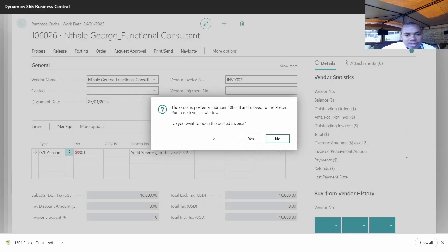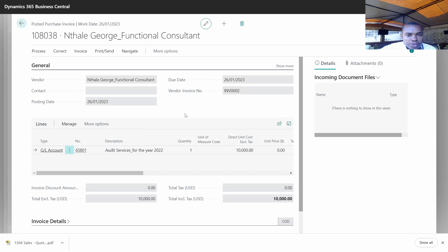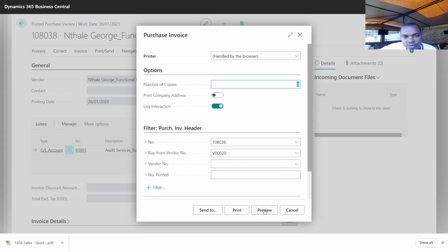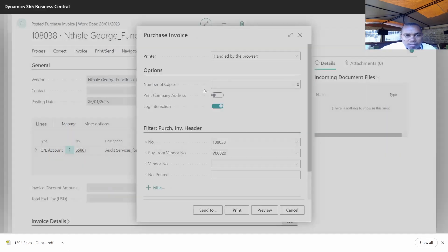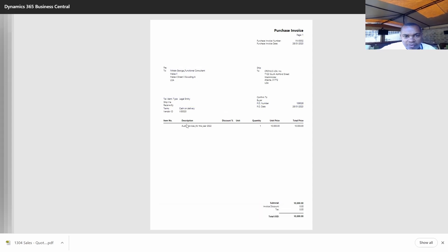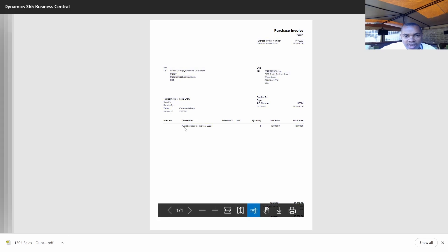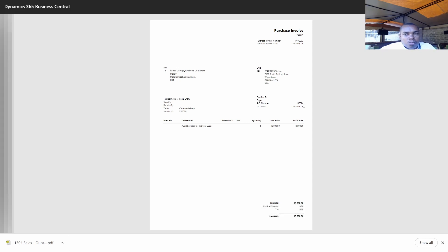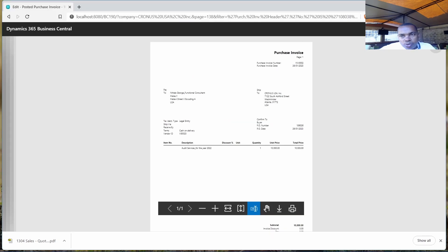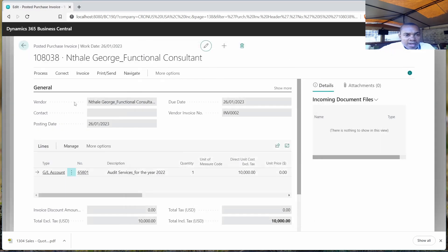So click on it. The system is going to post — as you can see, it has already posted the transaction into the system. You can also print and issue it to your consultant for confirmation purposes. This is the invoice — pay to this consultant. Down here we have the description: audit services for the year 2022, and this is the total amount.